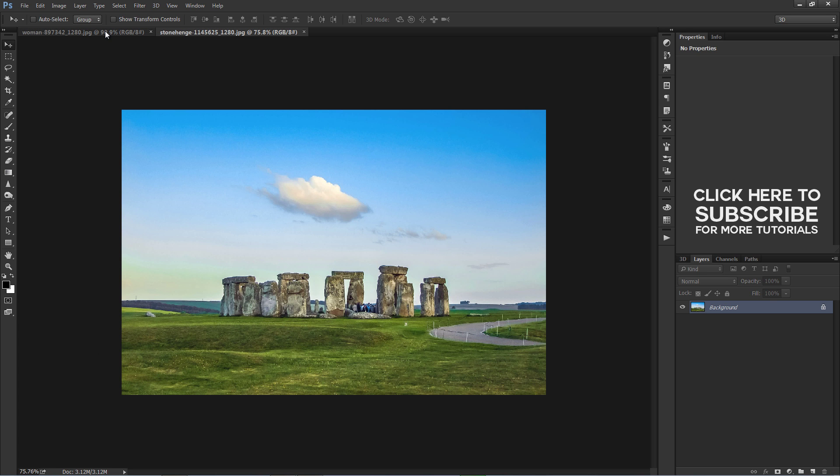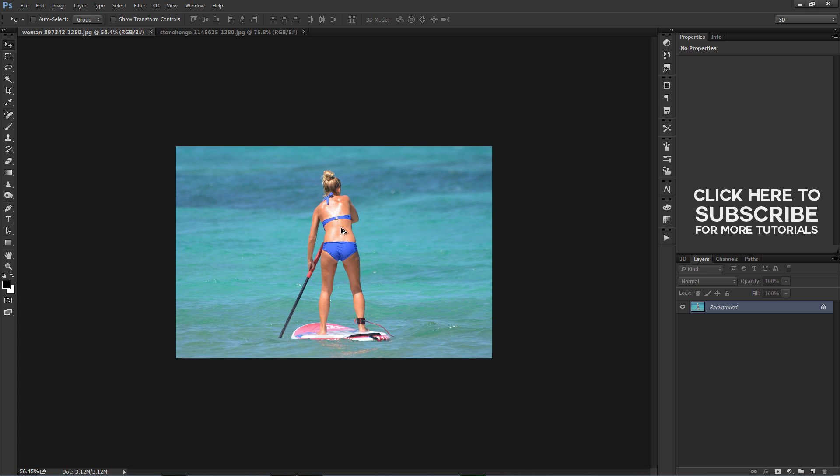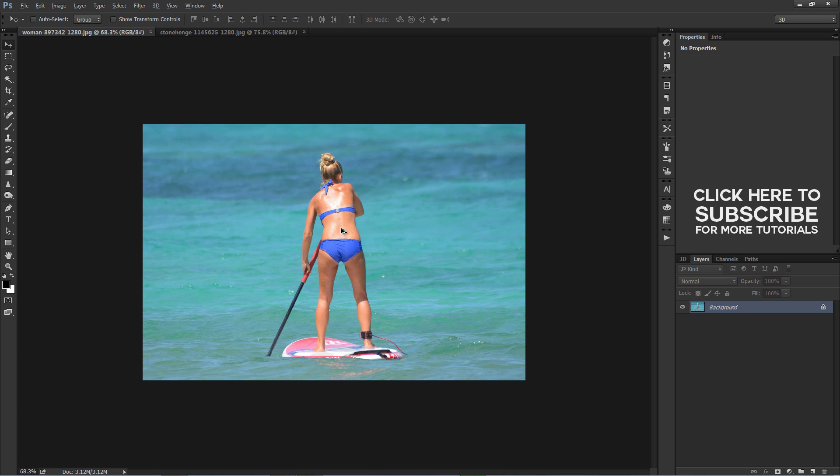In this episode, I will show you two examples of how we can stretch images using a content aware scale tool.